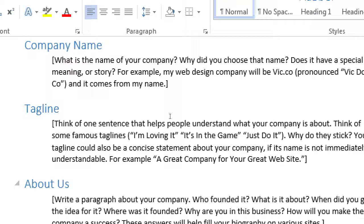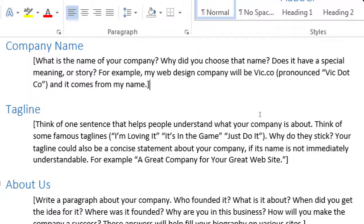Tagline - think of one sentence that helps people understand what your company is about. Think of some famous taglines or slogans - why do they stick? Your tagline could also be a concise statement about your company if its name is not immediately understandable. For example, Vic.co - a great company for your great website. Companies spend thousands if not millions of dollars in marketing and branding slogans to create things that stick. What company has the slogan 'I'm loving it'? McDonald's. What about 'Just do it'? Nike, of course.